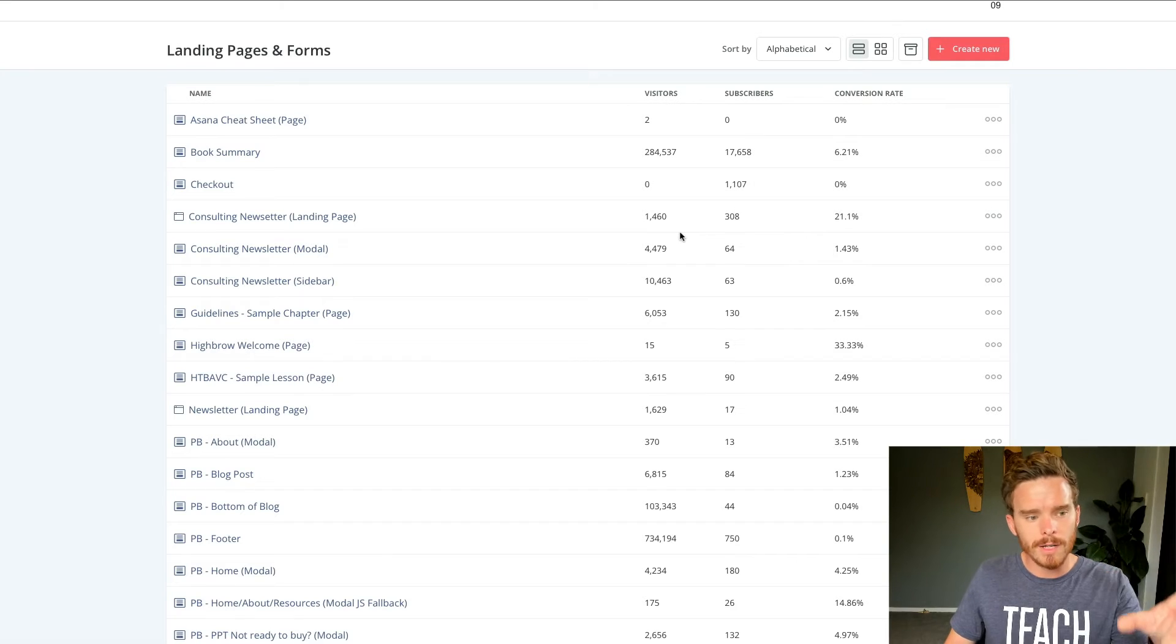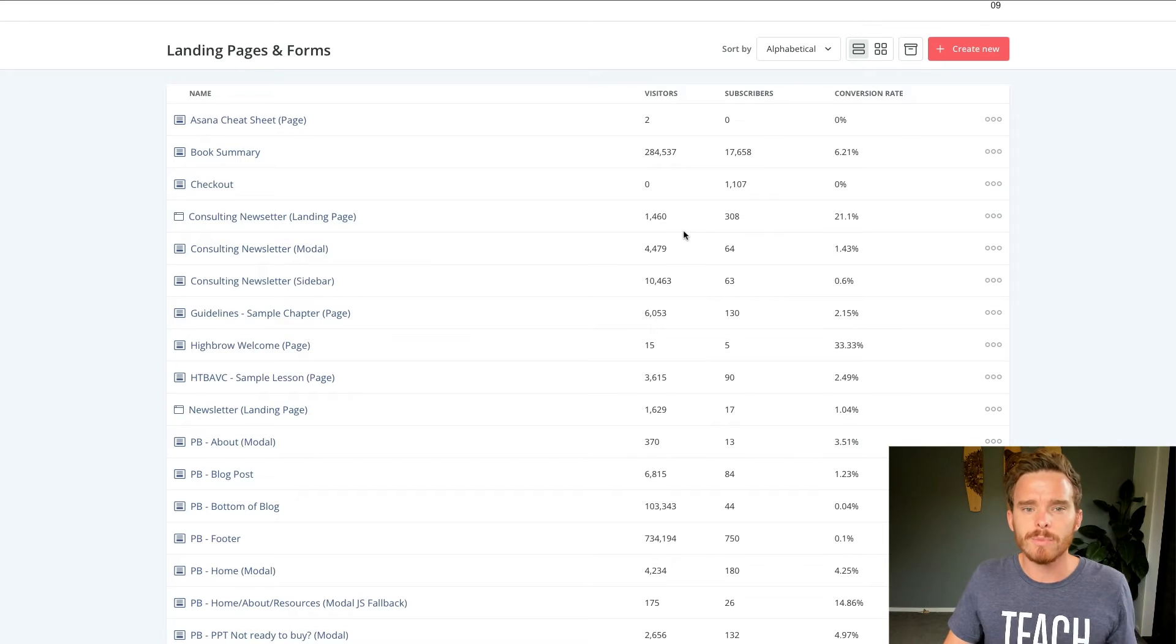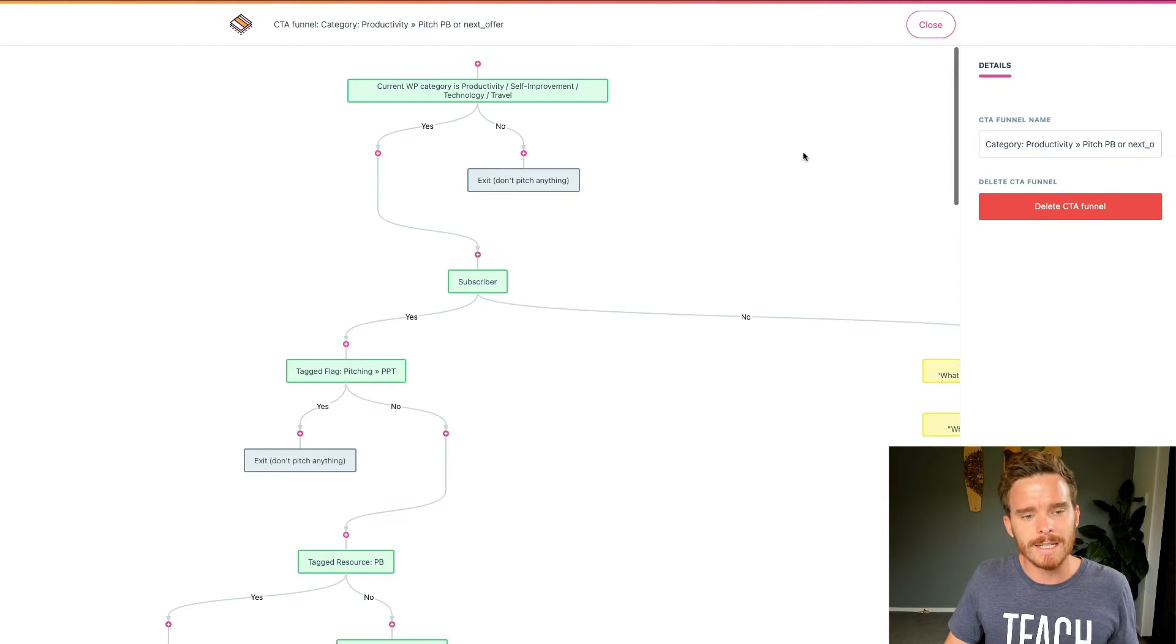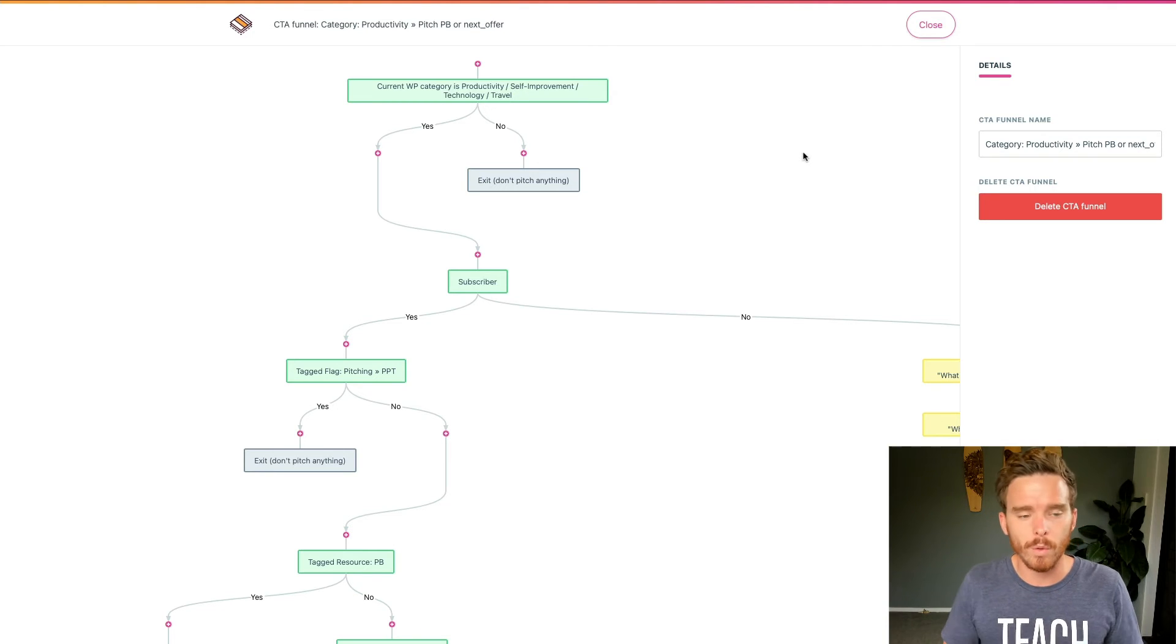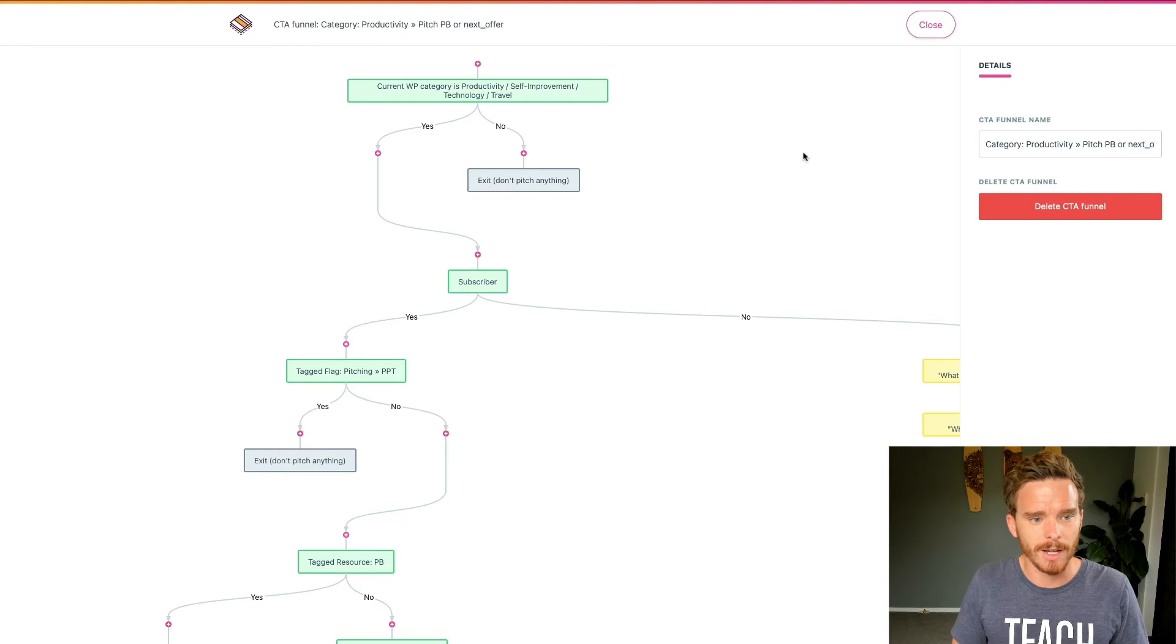So you can see it's pretty easy to make the feel and the design of the form be pretty consistent with my website. So it all looks really kind of nicely integrated. So the ConvertKit forms and landing pages are great.